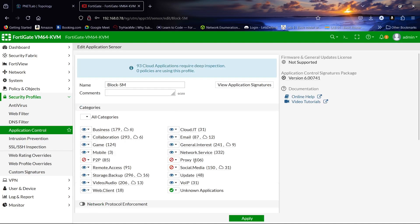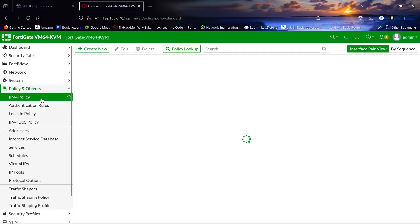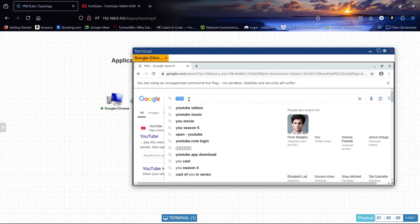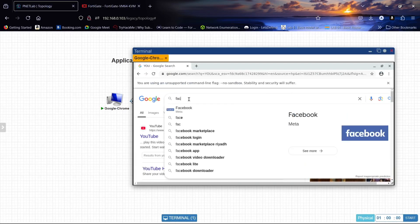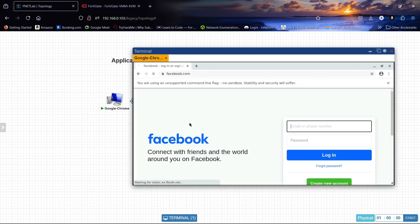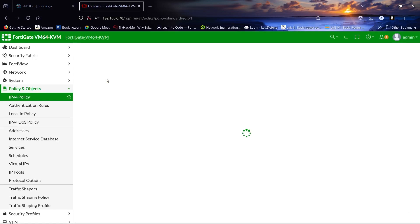We have blocked social media. Now let's apply it to our firewall policy. Before we apply it to the firewall policy, as you can see we can still access social media as normal — this is our Facebook.